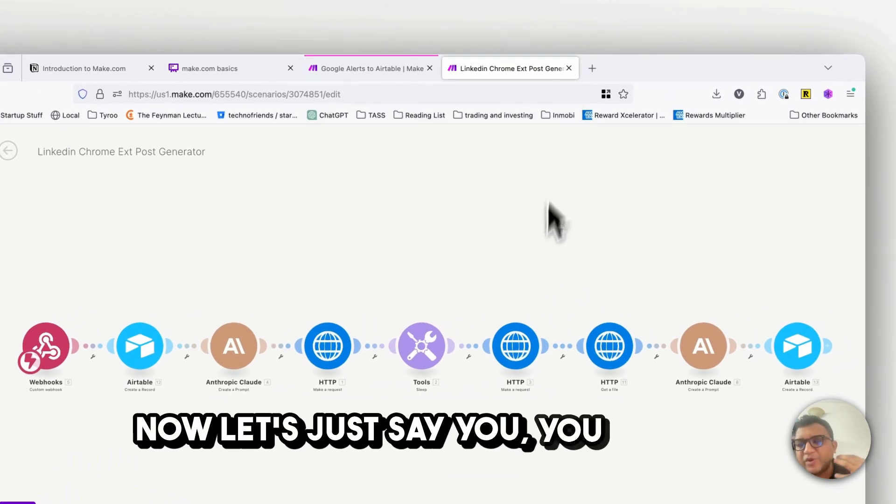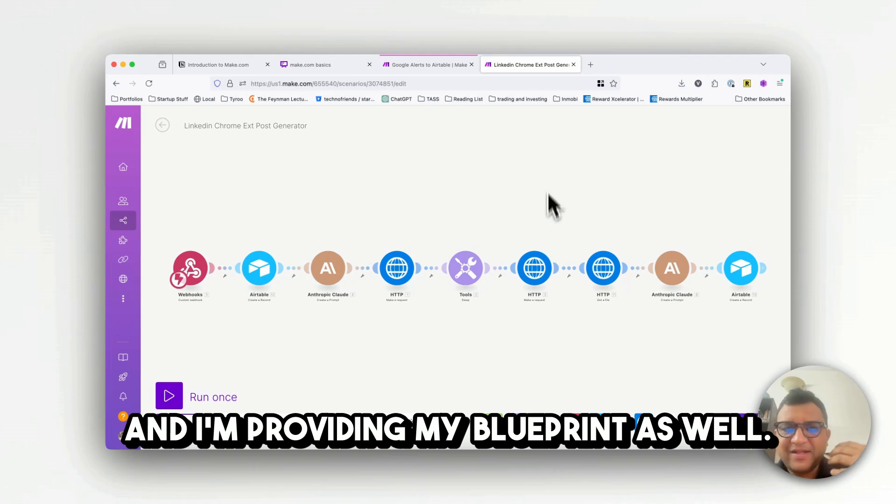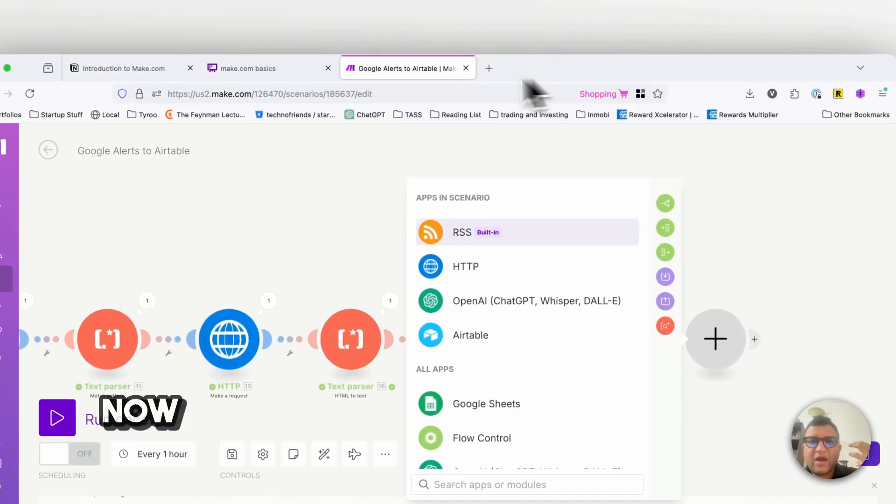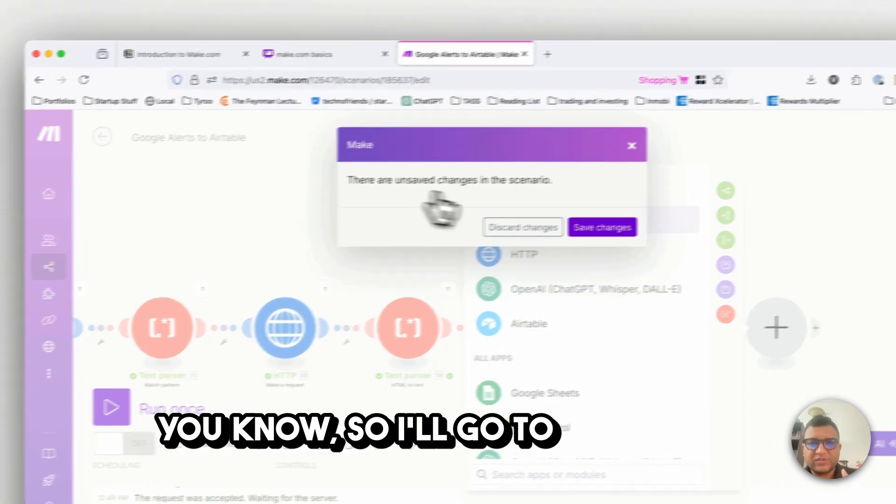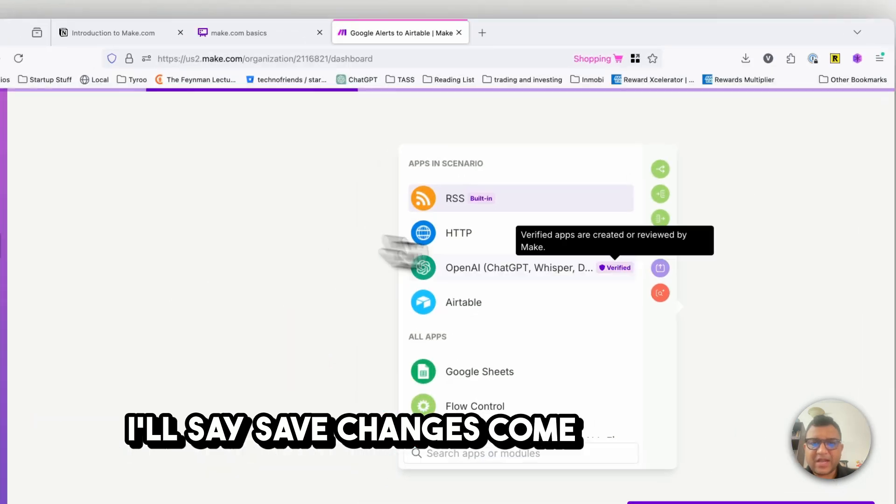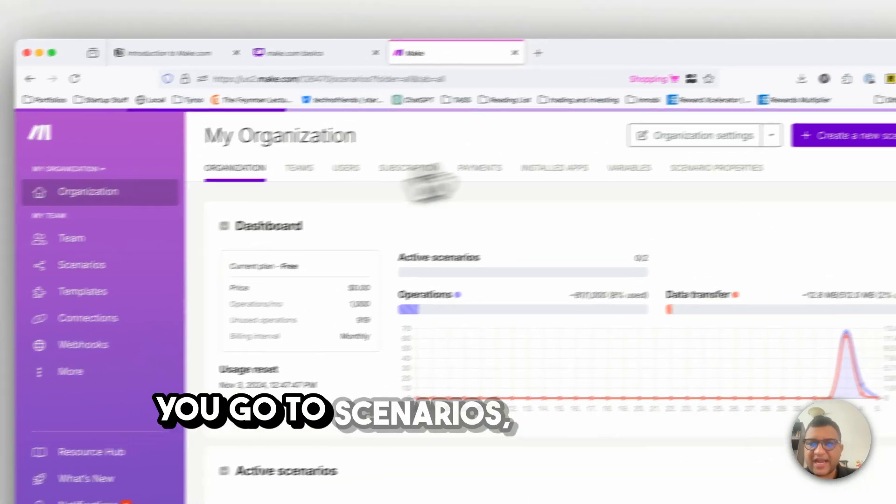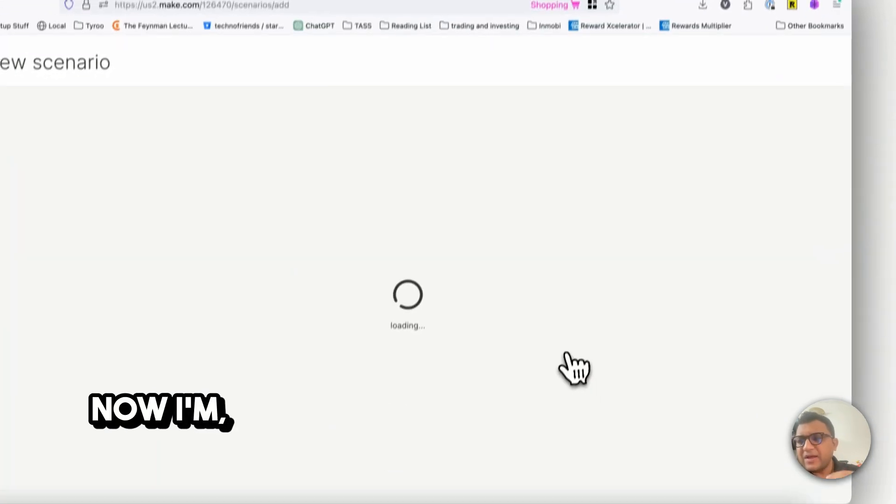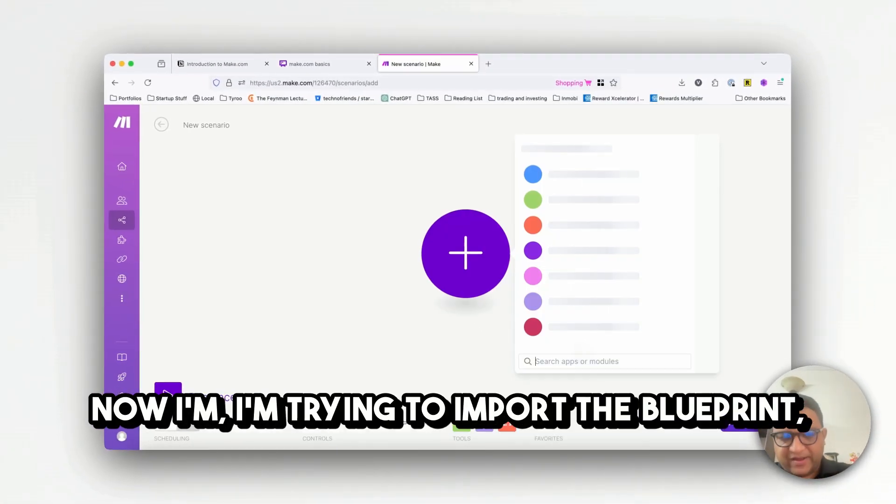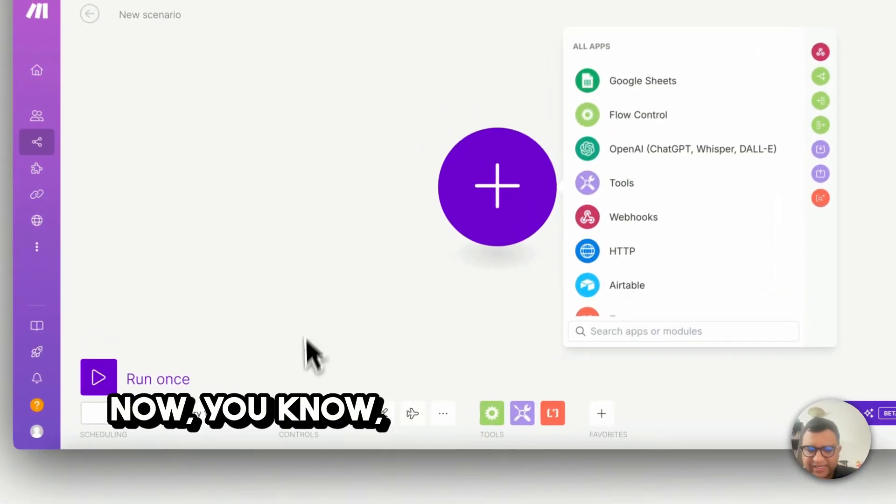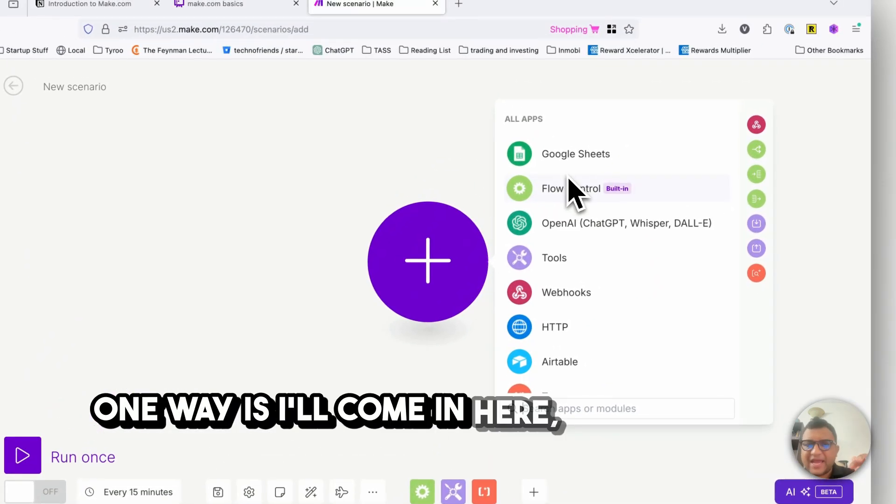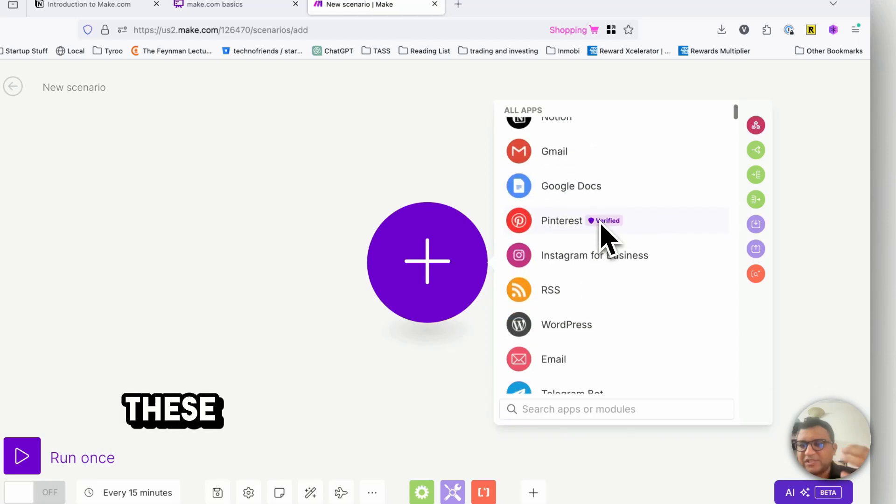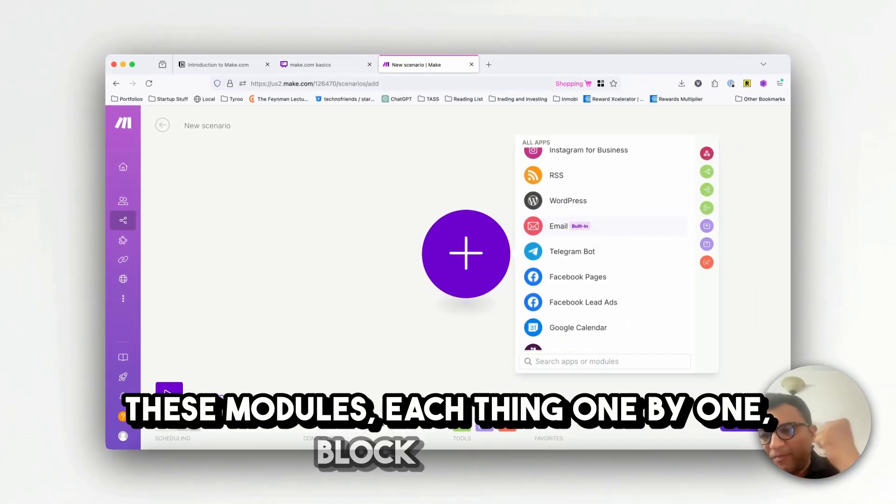Now let's say you have this and I'm providing my blueprint as well. This is a different account, so I'll go to scenarios and say save changes. You go to scenarios, create a new scenario. Now I'm going to import the blueprint, so you have a JSON from somewhere.